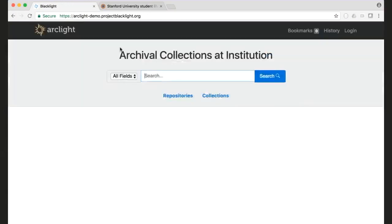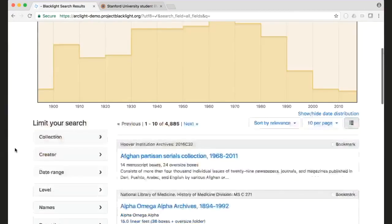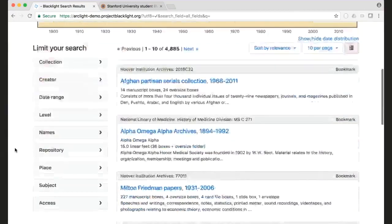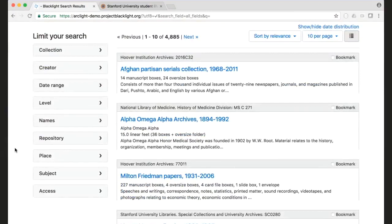And if you look, just do a search for everything. You'll see we have almost 5,000 components in there now. So that's it for the demo this week. Tune in next week for more features.